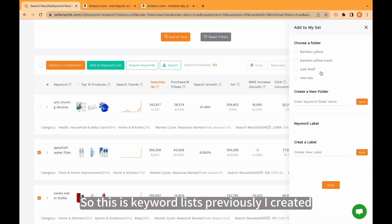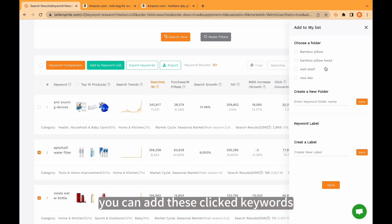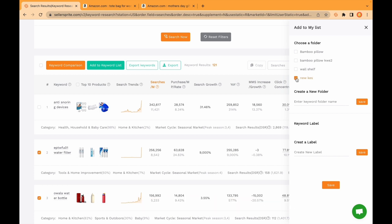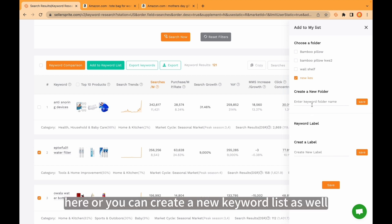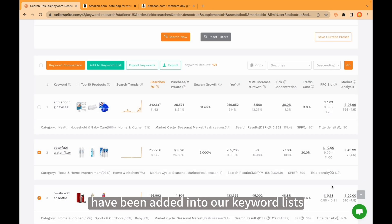So this is keyword lists I previously created. Of course, you can add these clicked keywords to your previous keyword list. For example here, or you can create new keyword list as well. And just click save. And these two keywords have been added into our keyword lists.